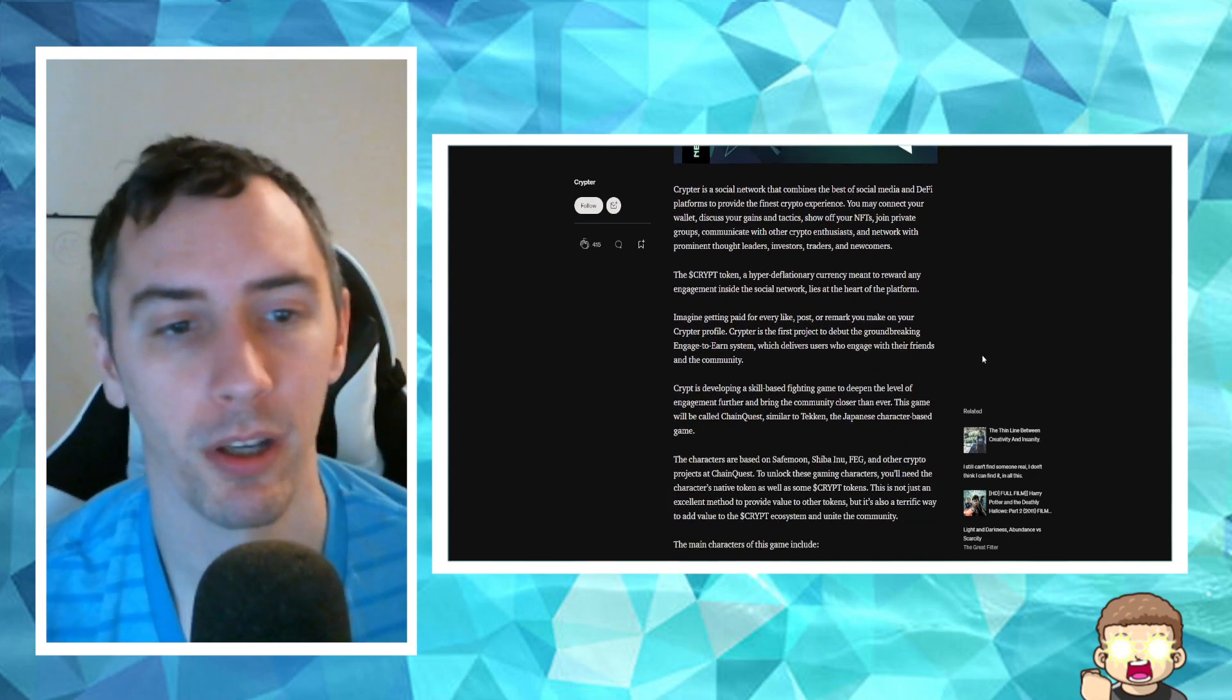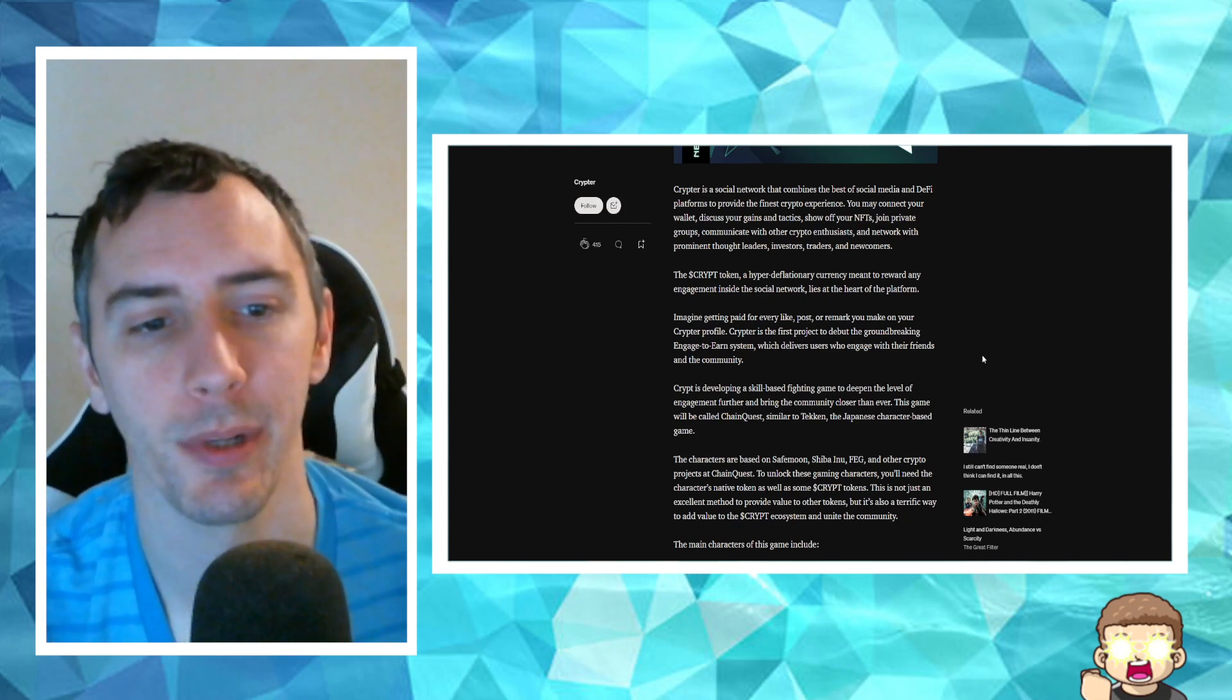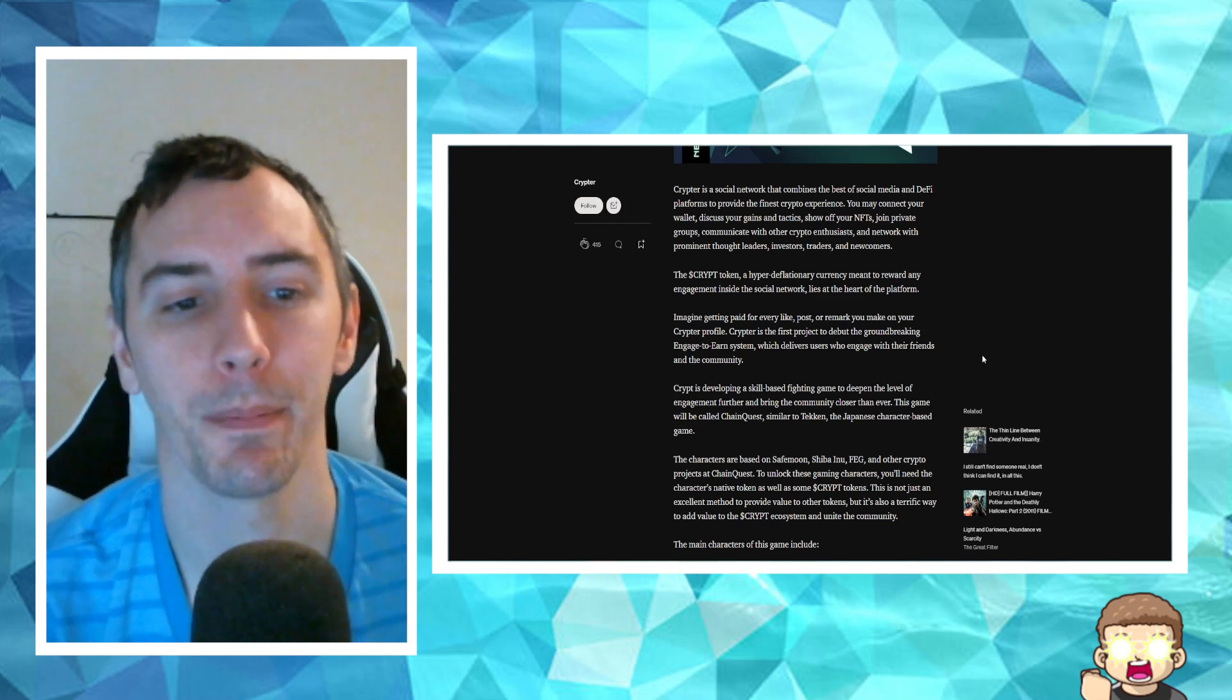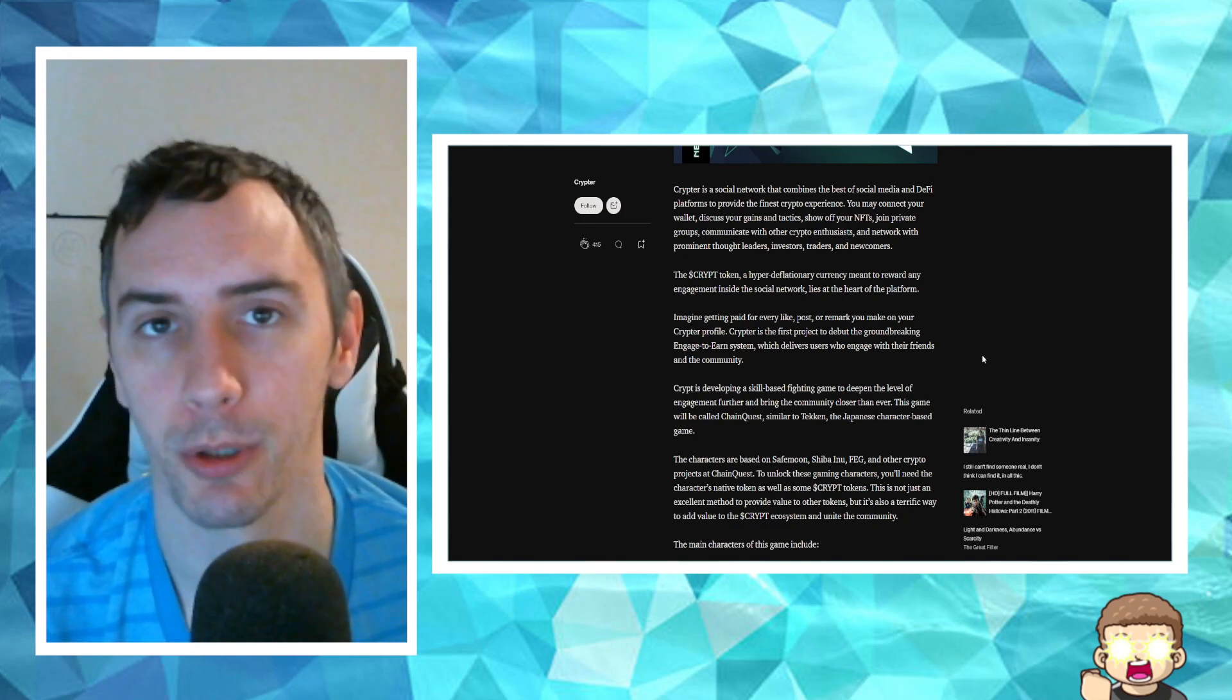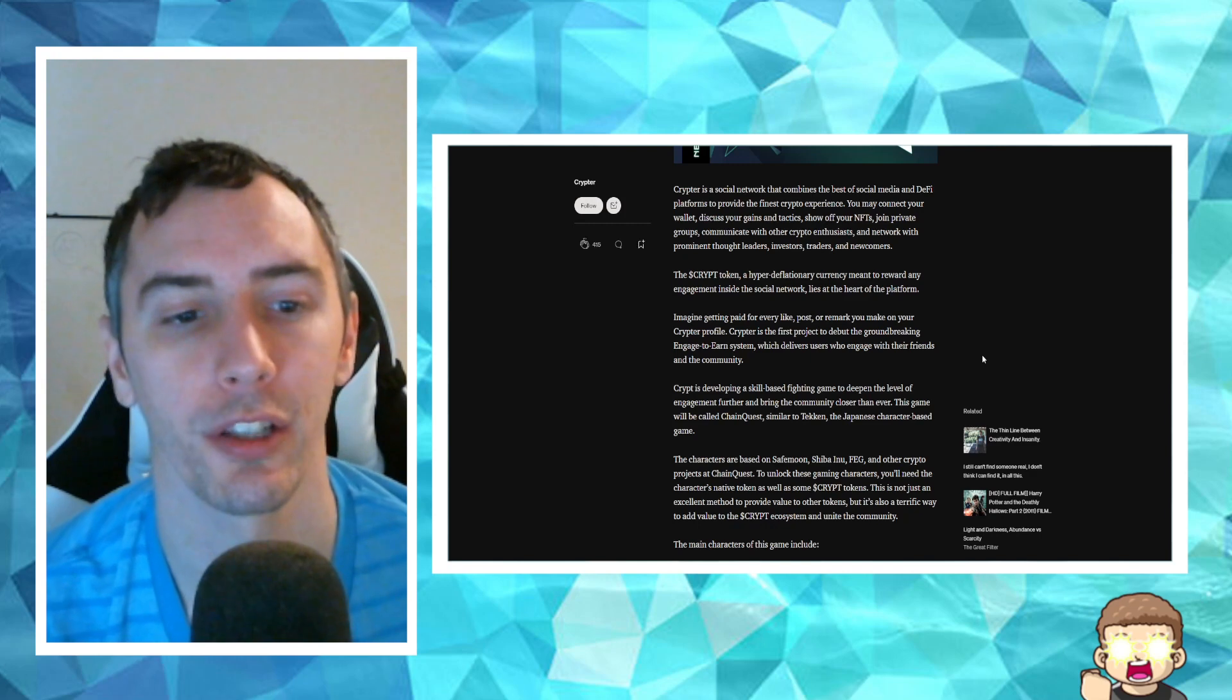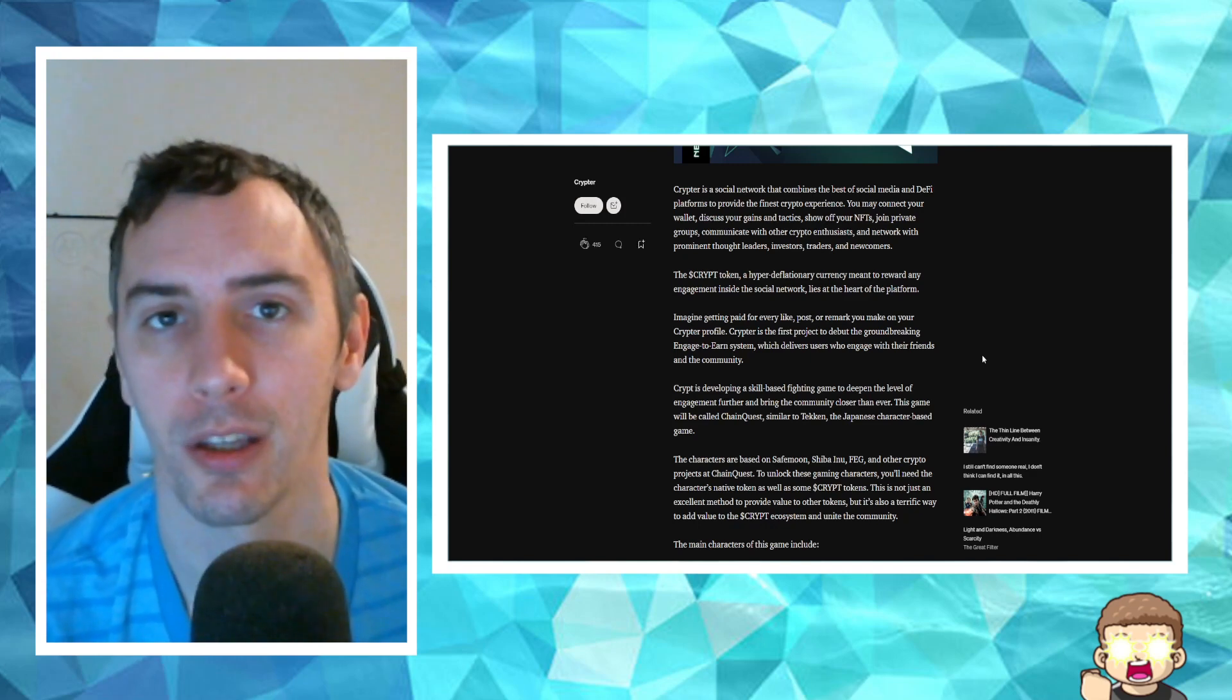The Crypt token, a hyper-deflationary currency meant to reward any engagement inside the social network, lies at the heart of the platform. Imagine getting paid for every like, post, or remark you make on your Crypter profile. Crypter is the first project to debut the groundbreaking Engage to Earn system, which delivers users who engage with their friends and the community.